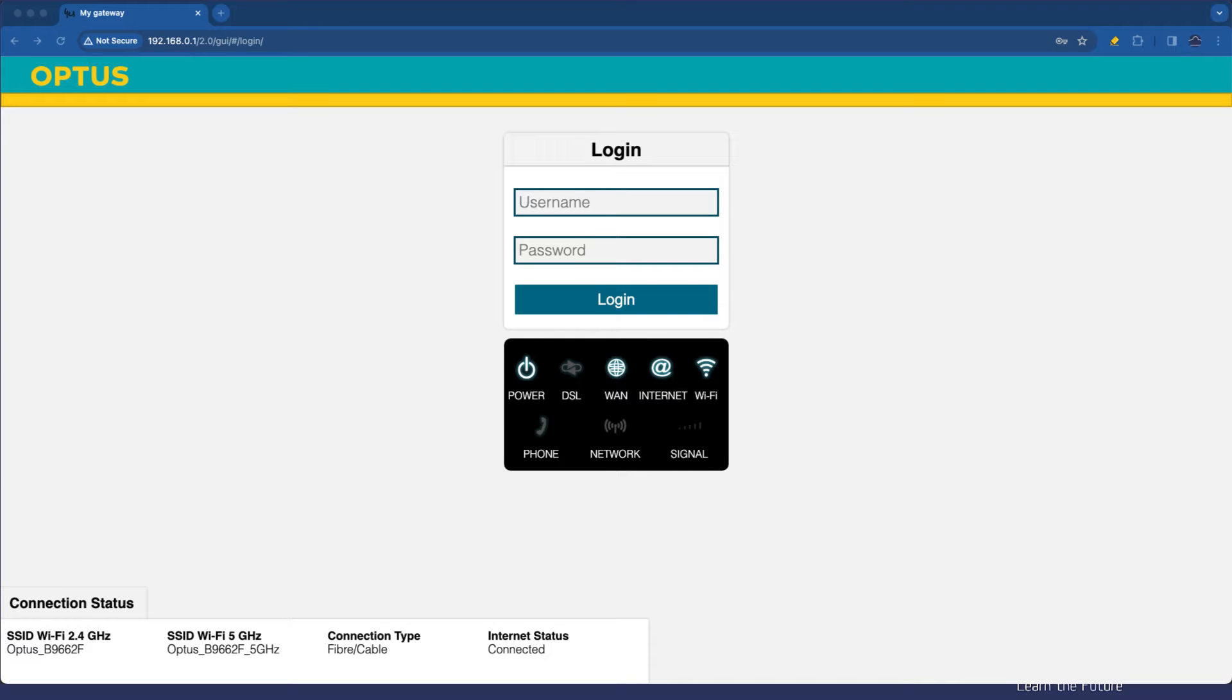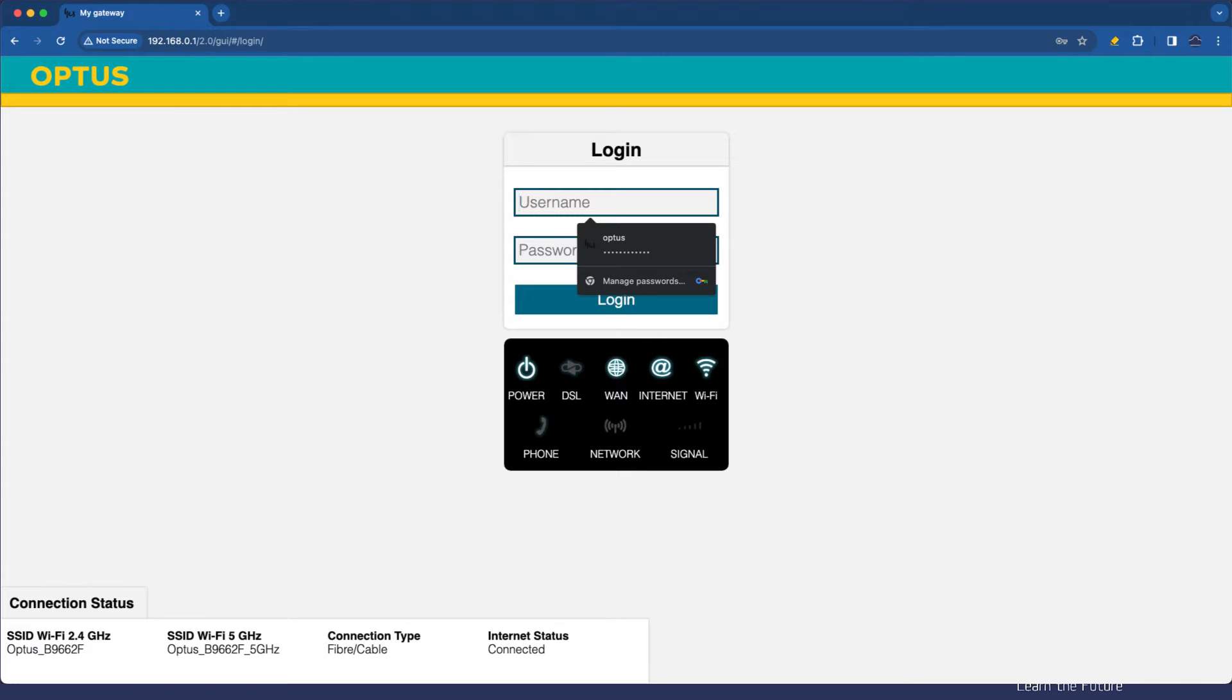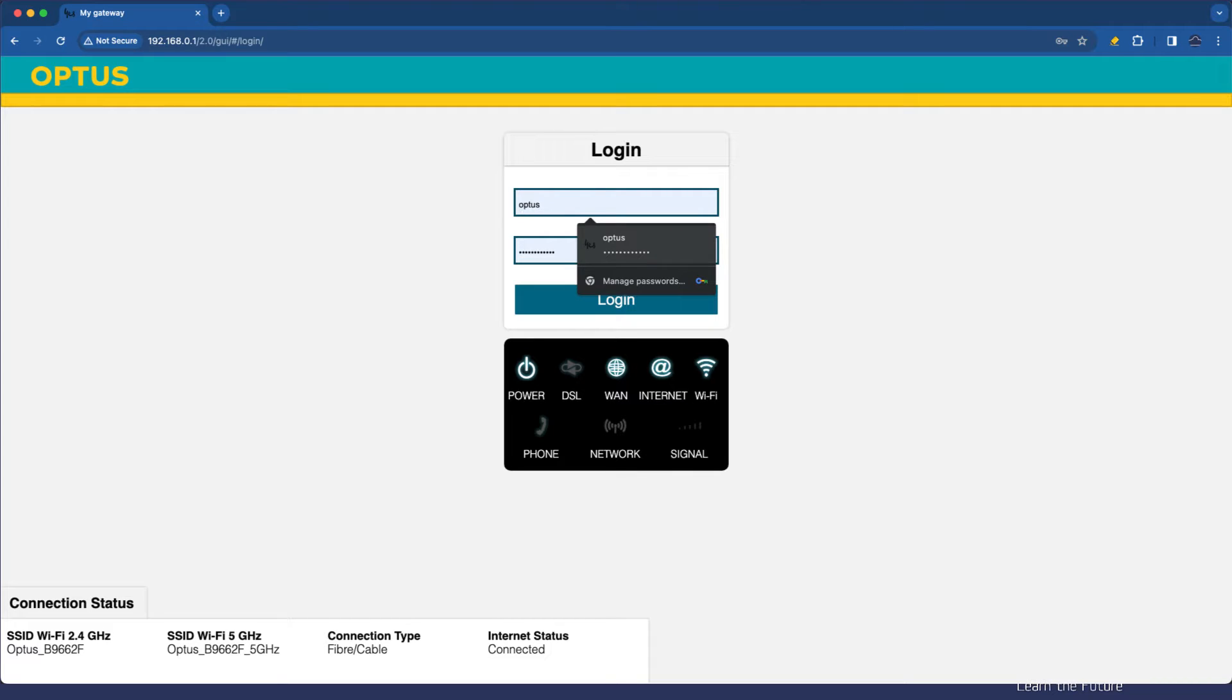Okay everybody, welcome to this video. In this video we're going to have a look at how we can leverage our internet device to help us do some rudimentary blocking of things like internet access, websites, and even setting time restrictions on devices that are connected.